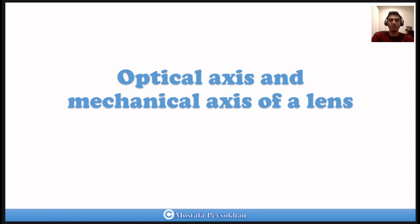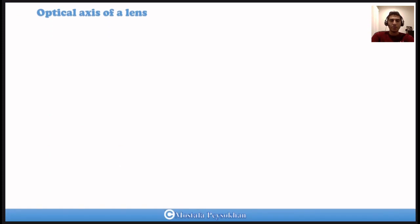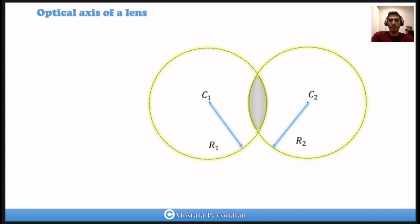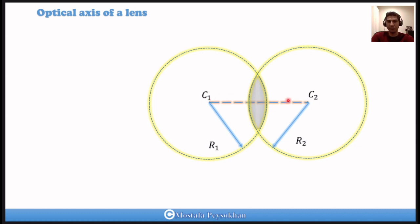To understand the misalignment between the optical axis and mechanical axis of a lens, we first need to discuss what the optical axis of a lens is. Consider a lens with two radii of curvature. The center of curvature of the right-hand side is called C1, and the center of curvature of the left-hand side is called C2. The line that connects C1 to C2 in space is called the optical axis of the lens.